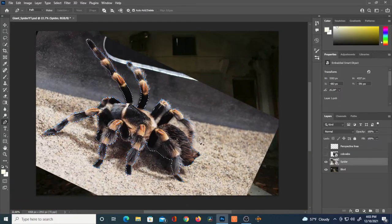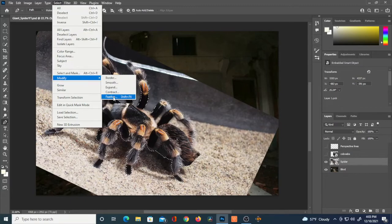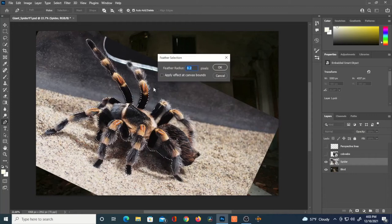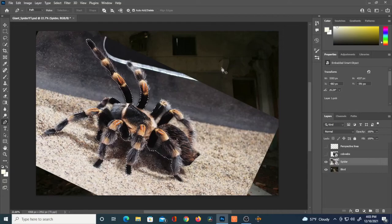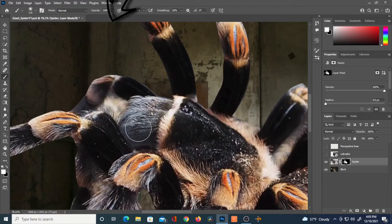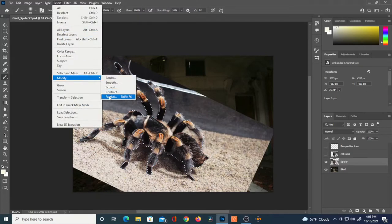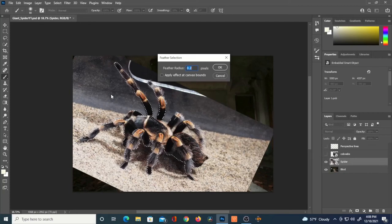I've completed the selection, I'll hit Ctrl+Enter, then go through a test phase: hitting Select, then Modify, then Feather. This allows me to feather that selection. At a value of 0.2, if I create a layer mask and zoom in, the edge is way too sharp, especially with this subject being hairy. So I'll undo that and try a feather value of around 3.